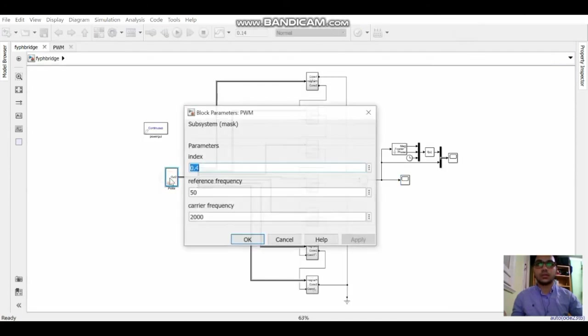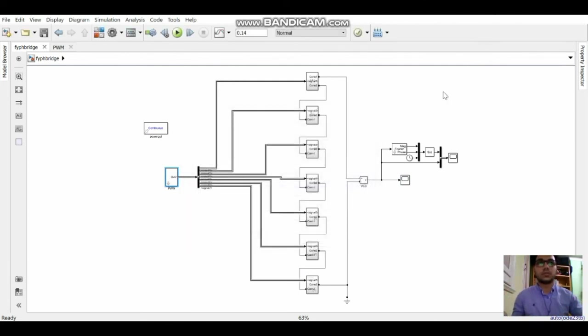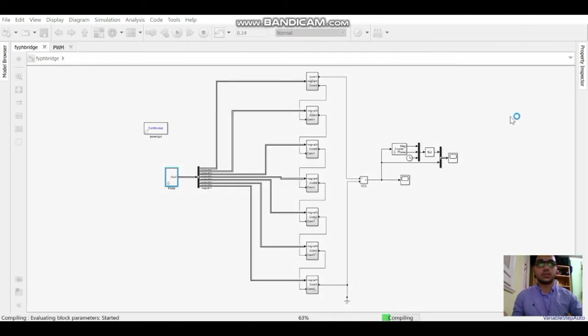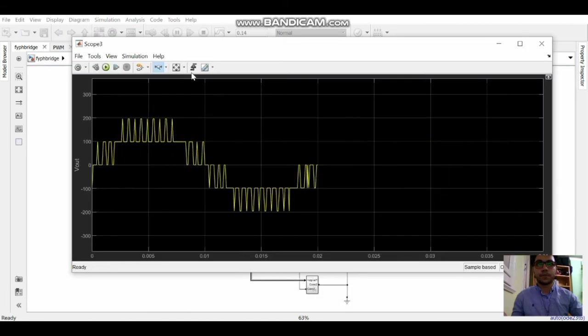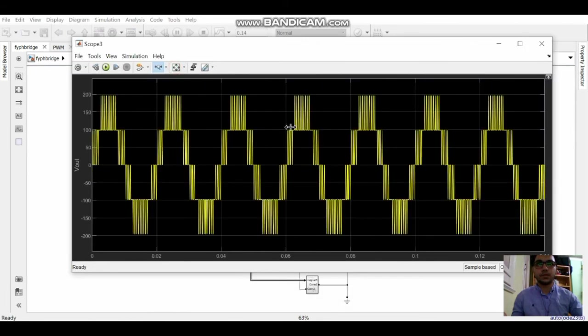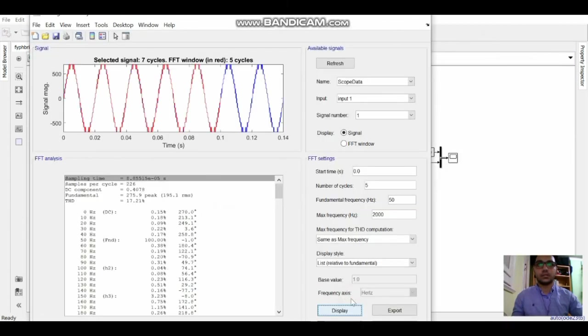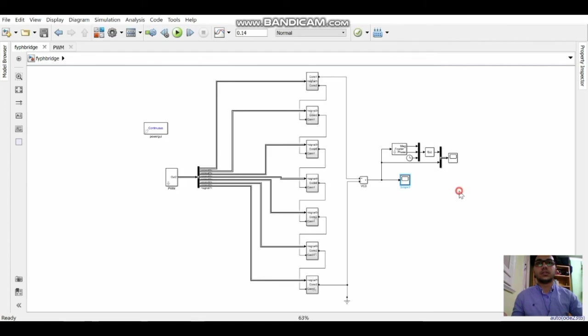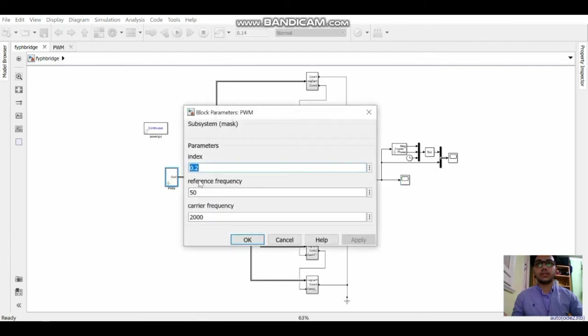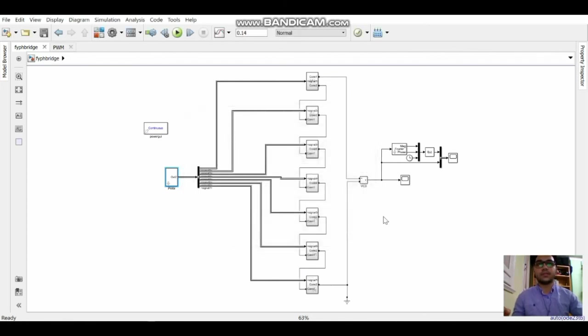Let's try another value and run. As we can see here it's just 5 levels. And let's check the total harmonic distortion. It becomes 32%.